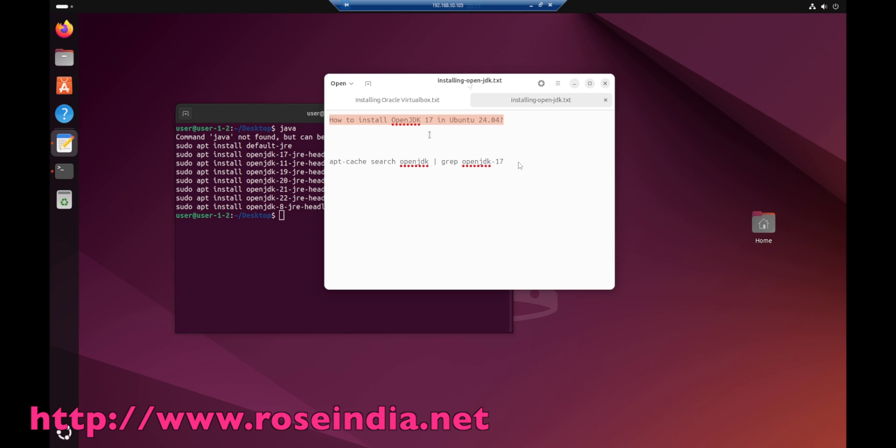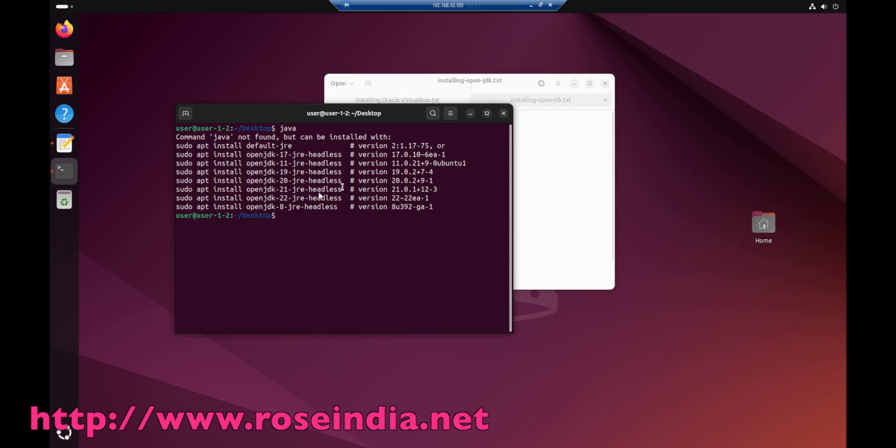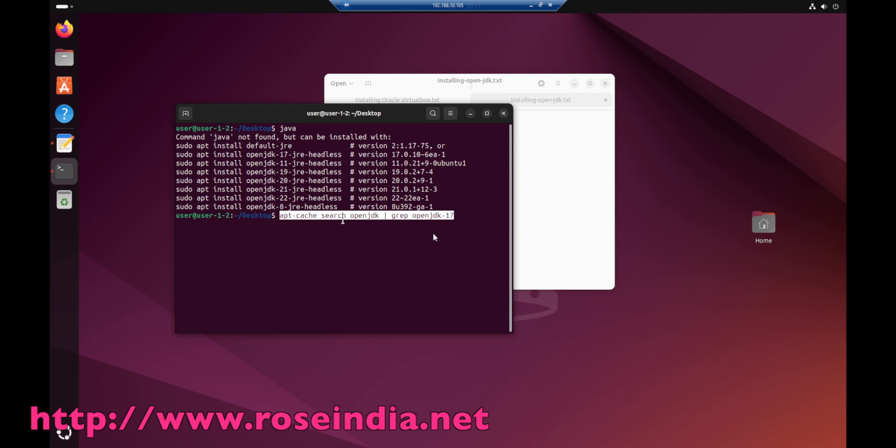This is the command to see the available OpenJDK. We will run the command apt cache search OpenJDK pipe grep and then grep OpenJDK-17. Type this command and press enter.